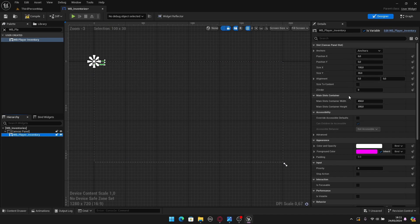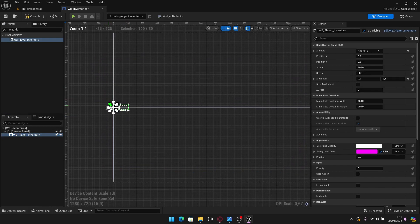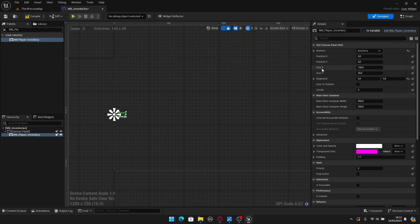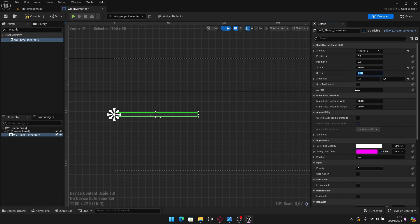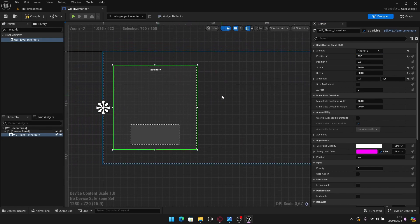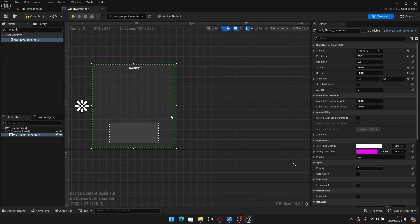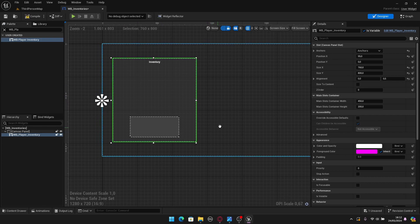Select the player inventory widget and adjust its transform properties. For the anchor, I'll place it on the middle-left side of the screen — hold Ctrl and Shift and click the left anchor. Then set Size X to 760 and Size Y to 800. For Position X, set it to 95. I want the player inventory on the left side of the screen, and later we'll add the general inventory on the right side.